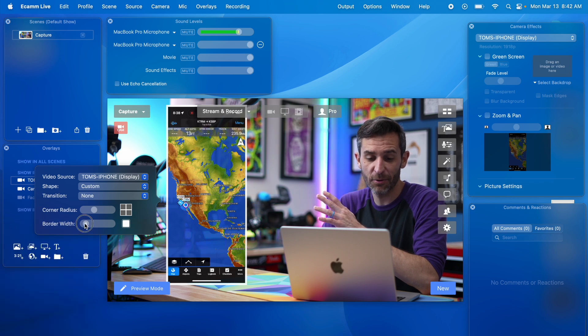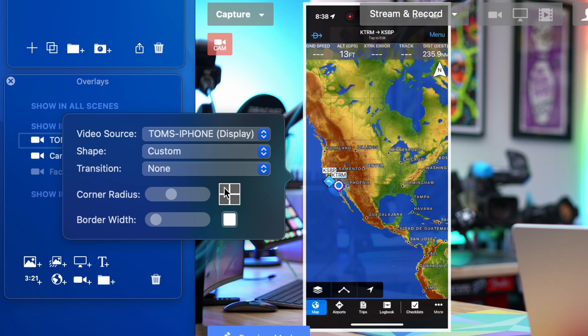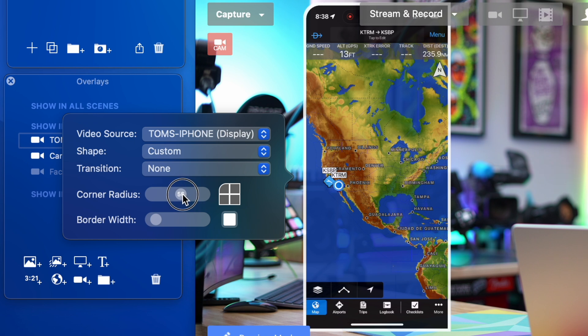We can change the border size and then in Ecamm you can change the corner and the corner radius so you can kind of change how round everything is or how square it is. This is entirely personal preference.